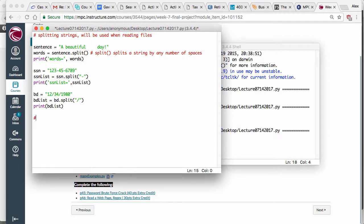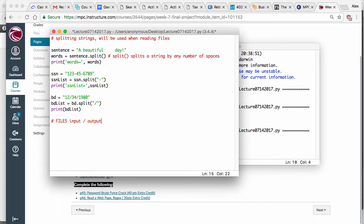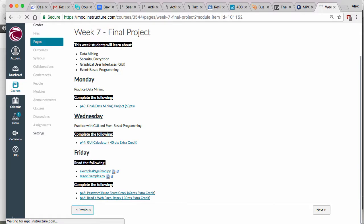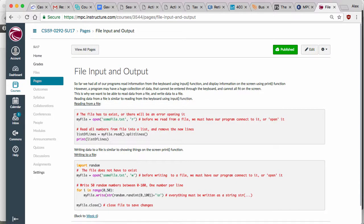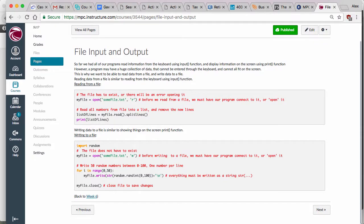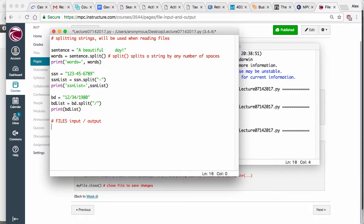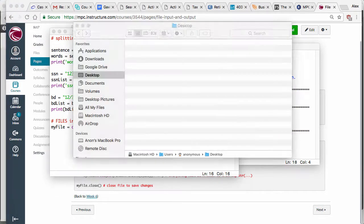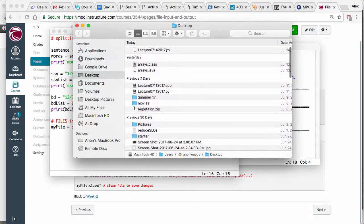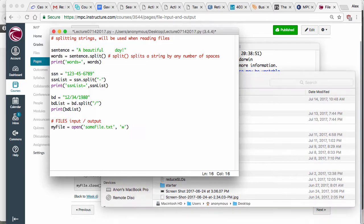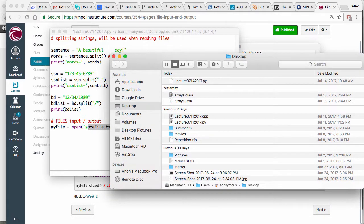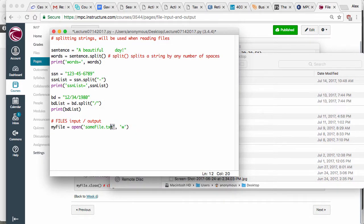Now let's talk about files — inputs and outputs. This thing is on my desktop, and that is where my file is going to be saved unless I specify a specific path. I'm going to create a file called some_file.txt. That file does not exist right now — I can go to my desktop and you're going to see there's no some_file.txt. If the file does not exist, we're going to create it — that's okay, you can create that file.